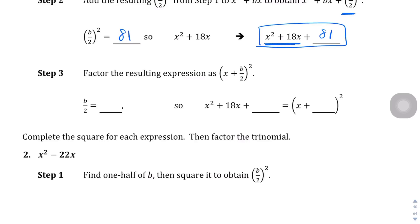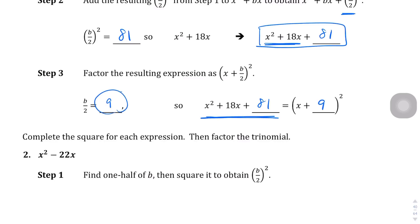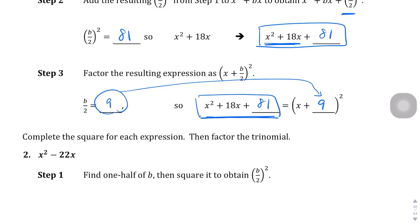Here's a shortcut: B over 2 is 9, and if you used the box method to factor x squared plus 18x plus 81, you would end up with x plus 9 squared. Where do you get that 9? It's the same 9 from B over 2. You just plug it in, and it happens to be the correct factored form of our completed square equation.